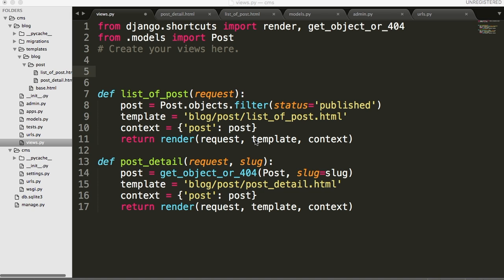This is Django tutorial. Now that we have built our model for our categories, we want to go ahead and be able to display each post in each category. So we need to create a view for that. So let's go ahead and create a view.